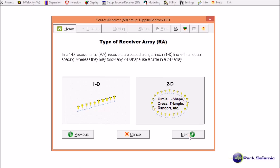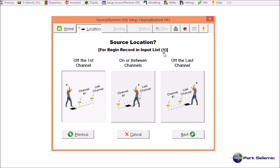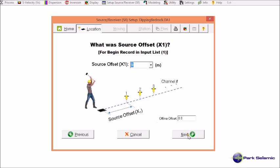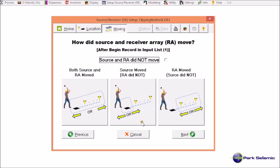It was a 1D receiver array, which was a linear receiver array. I choose this one for the first record number 1. Source was located off the first channel, channel number 1. The source offset was 9 meters. I go to next and confirm this is the correct information and go to next.